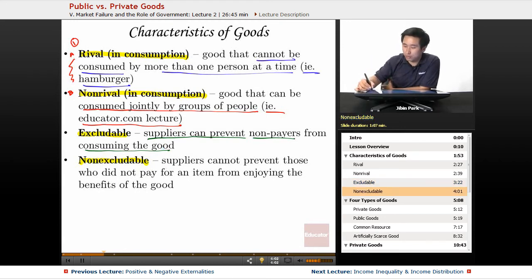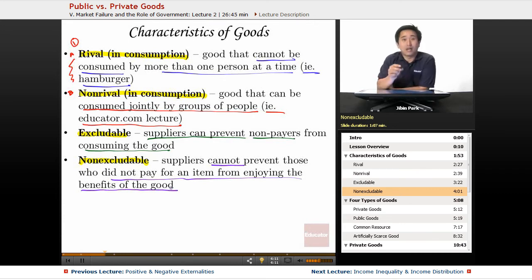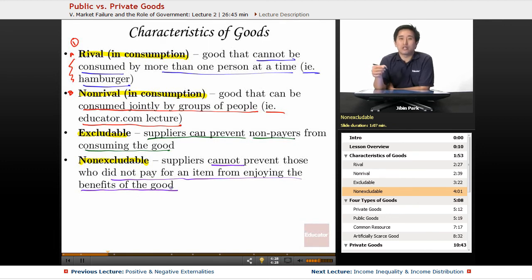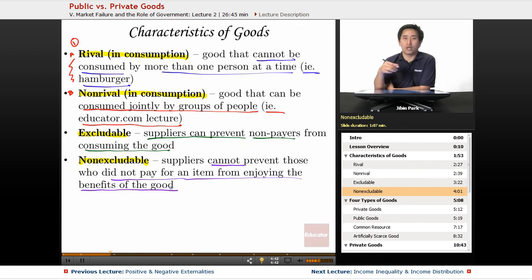Non-excludable means suppliers cannot prevent those who did not pay from enjoying the benefits of the good. Freeways, for example, are non-excludable — anyone with a car can use them even if they didn't pay for them. Public beaches are also generally non-excludable; you can't prevent non-payers from going to the beach.